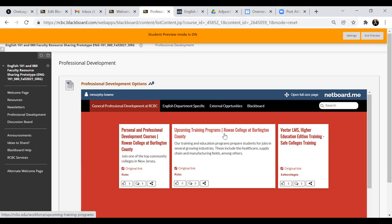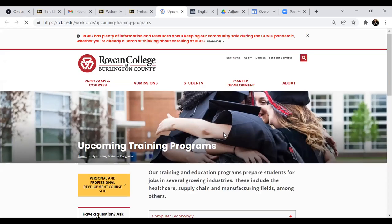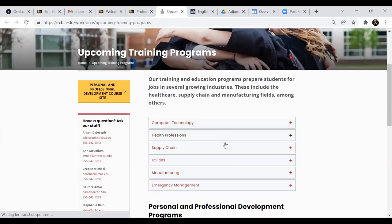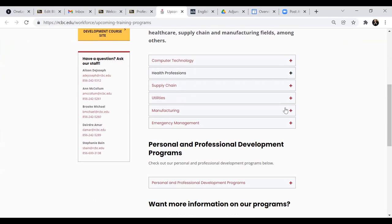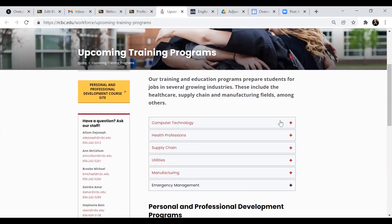they can pertain to our workforce development, to academic advising. And as you can see,